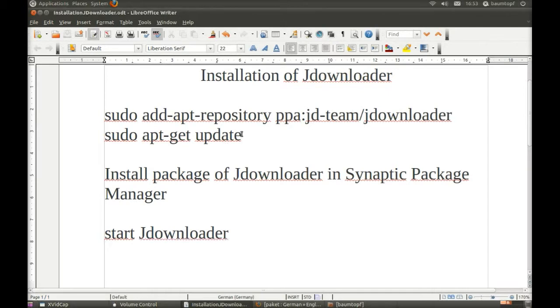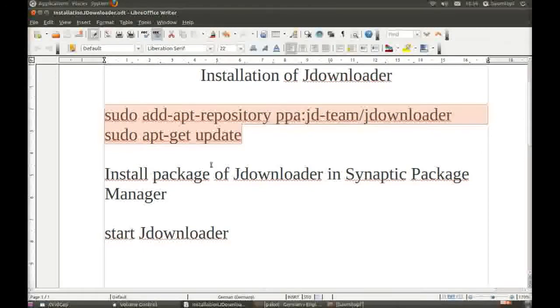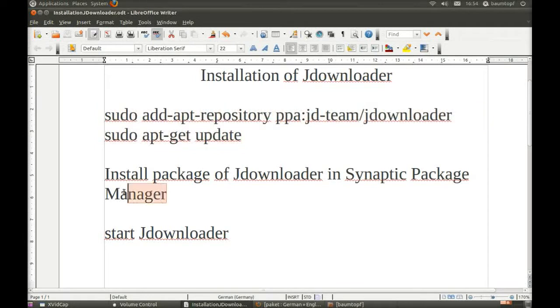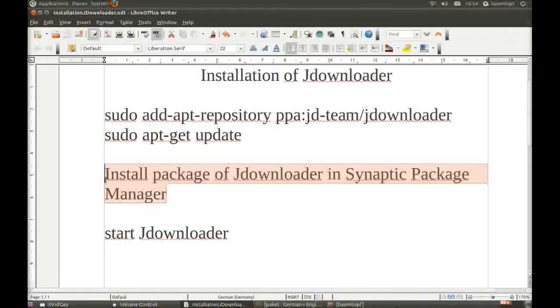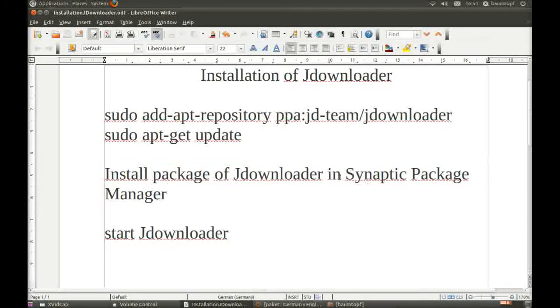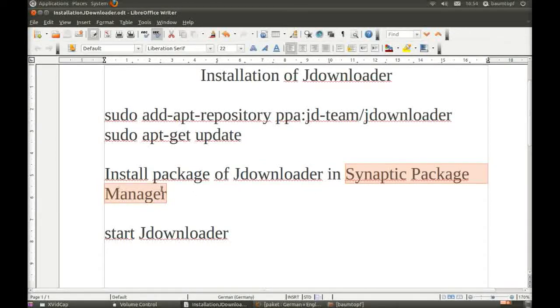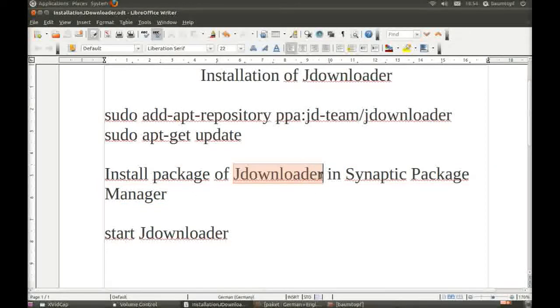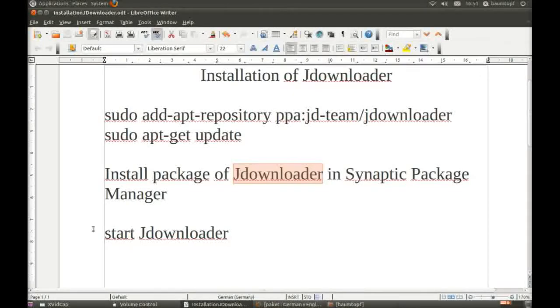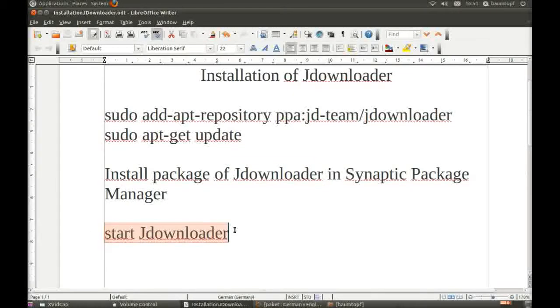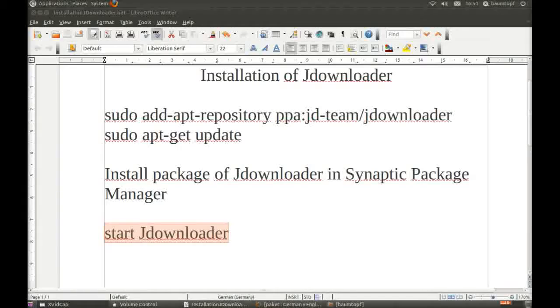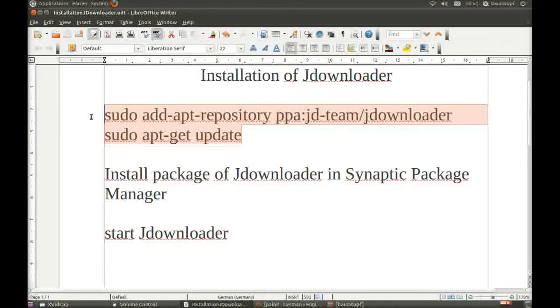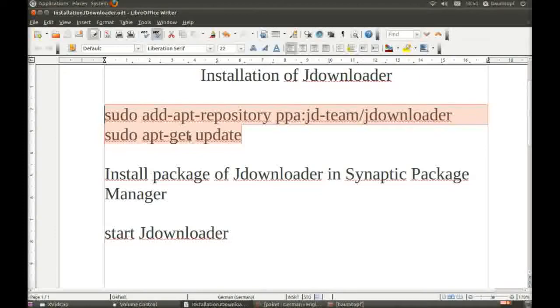So, take these commands, put these in your terminal, then go to Synaptic Package Manager, and install JDownloader, and after that you can start JDownloader. These commands you can find under my video in the description.